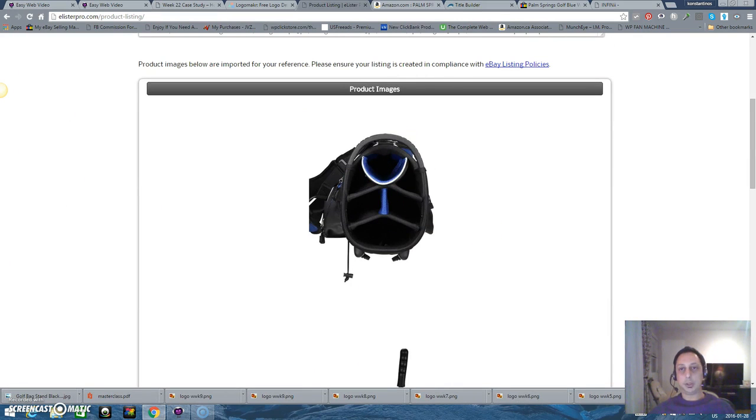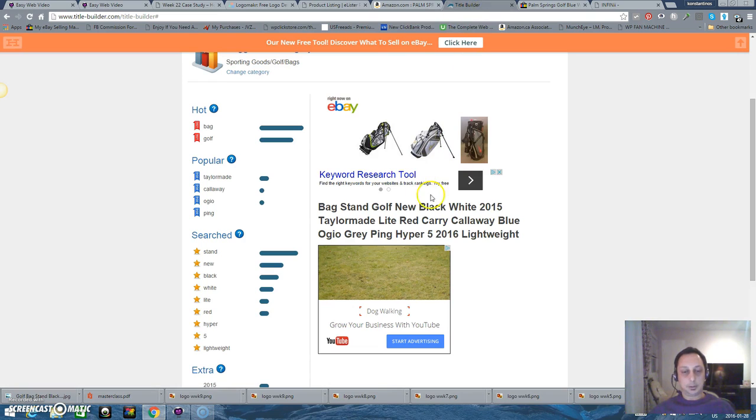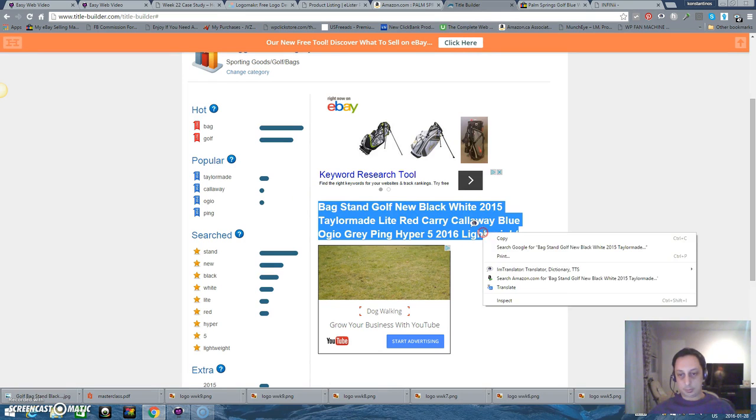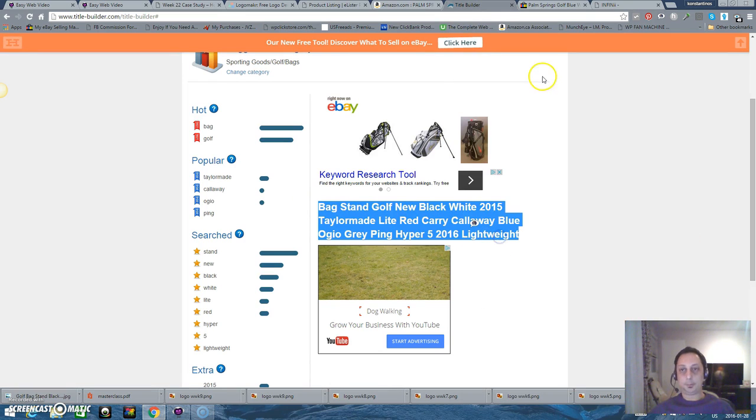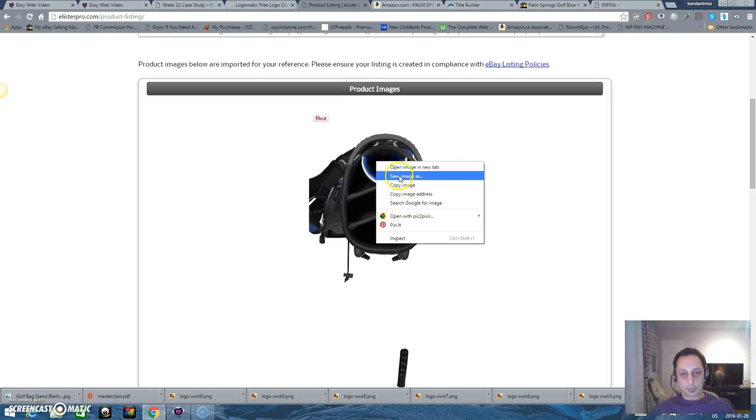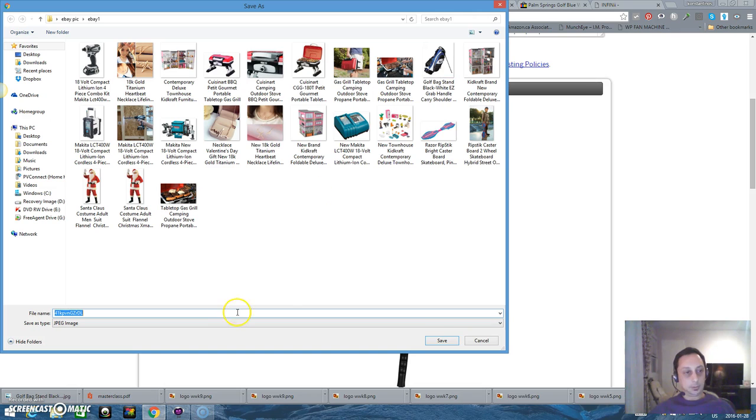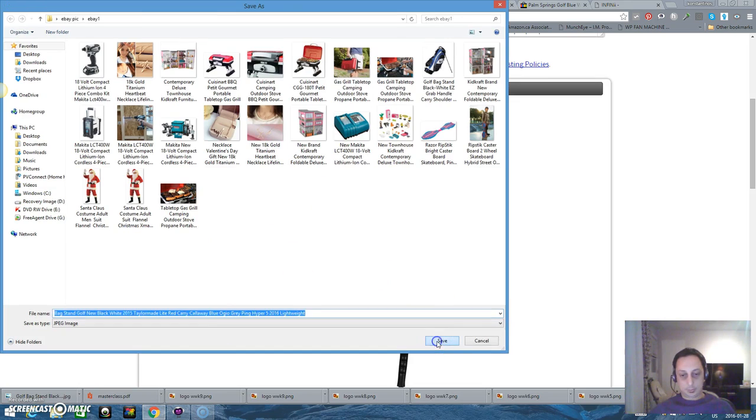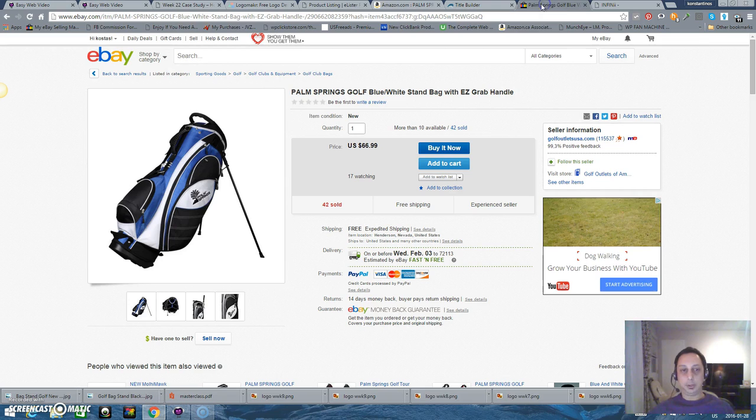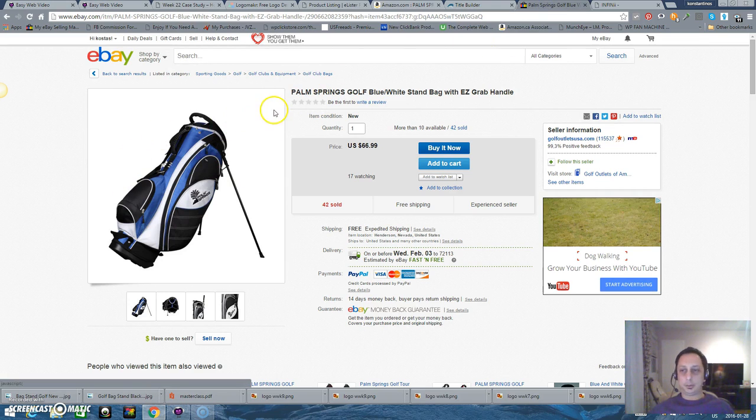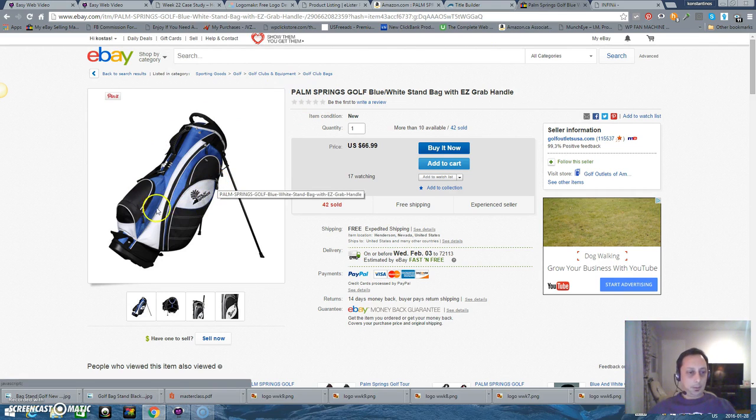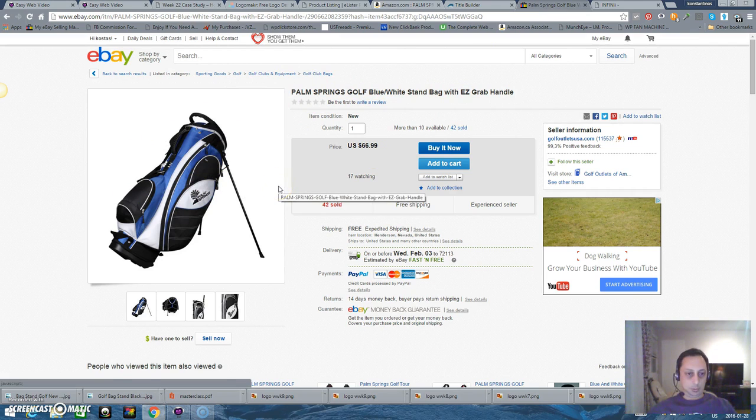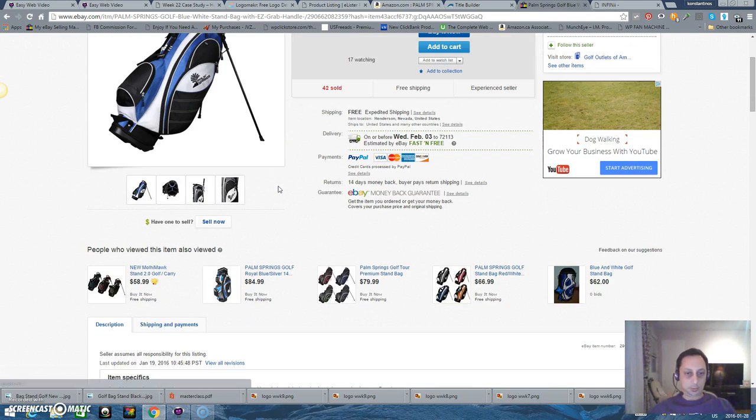The other picture is going to be this one but I'm going to add this title because it has many keywords. Copy, paste, save. Alright, so I'm going back to eBay. I have found the item before and this is it. So I'm going to sell it too, sell now.